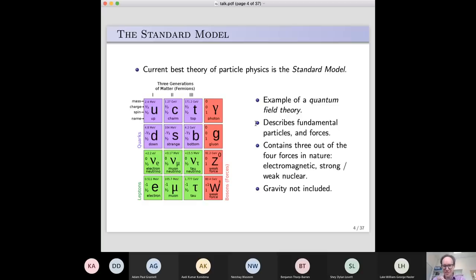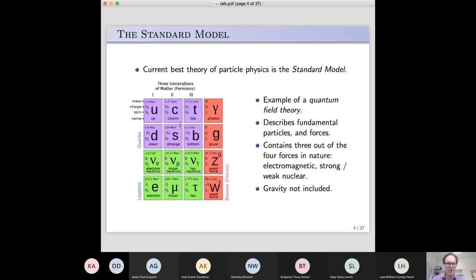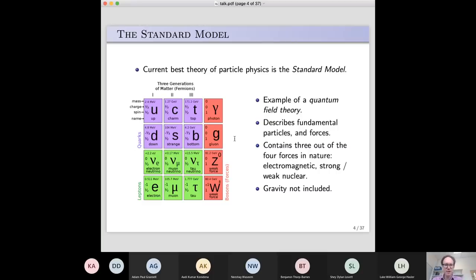The standard model's description of nature at its most basic is that there are fundamental particles and forces that act on those matter particles. There are things called quarks which sit inside the proton, there are electrons and related partners, there are neutrinos, and so on. The particles on the right side are those that carry the forces in nature. Together they make up the standard model — a detailed set of equations that tells us how to calculate how those particles behave.